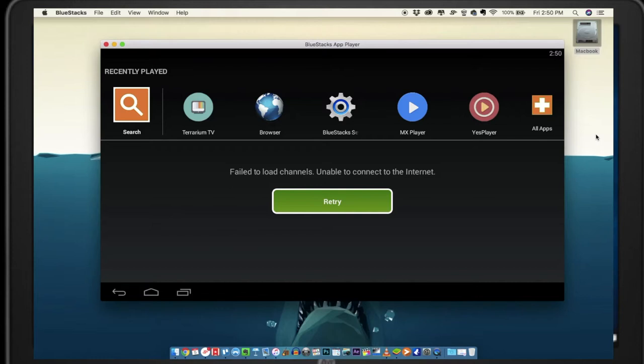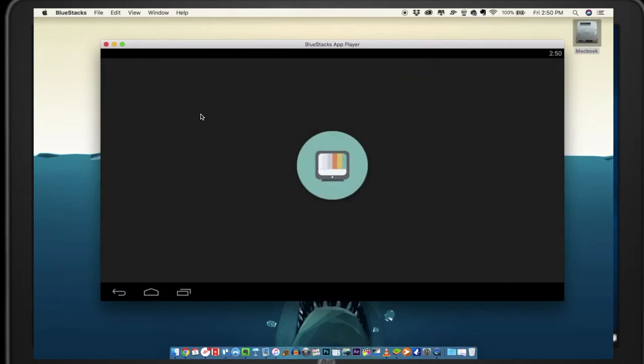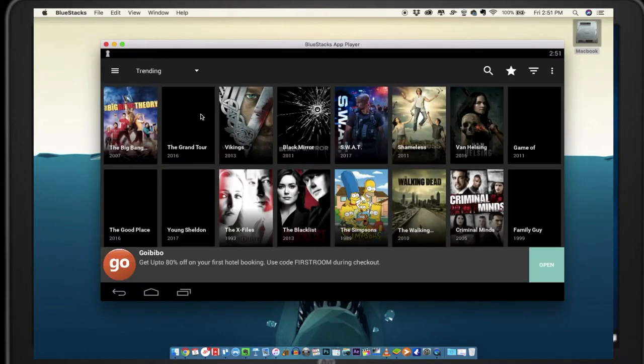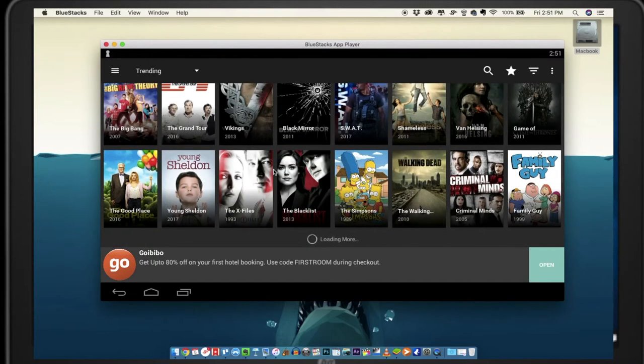On your dashboard of the BlueStacks app, click on Terrarium TV and it will take you to the interface of the app. It will be very similar to the Terrarium TV app that you see on your phone.